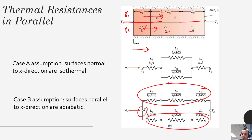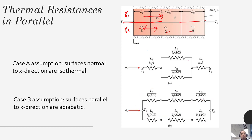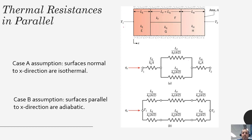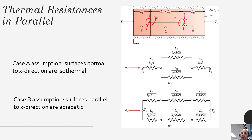A rigorous analysis would involve solving the actual heat equation in two dimensions for each solid, which is far more complex than using a one-dimensional thermal circuit approximation.